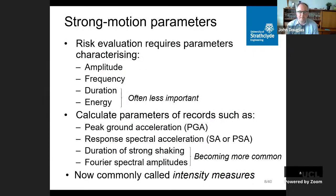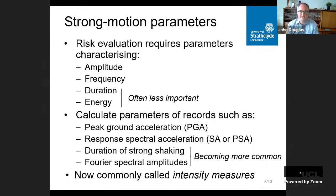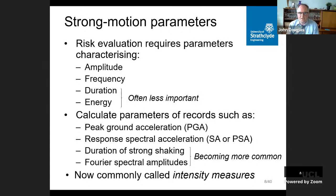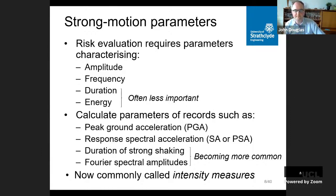Rather than trying to estimate the complete time history of a future earthquake, we often just estimate some key parameters called strong motion parameters or intensity measures. These try to capture critical characteristics in terms of amplitude, frequency content, duration, and energy content. These include peak ground acceleration (PGA) and response spectral acceleration. There's also a move in the last decade to estimating Fourier amplitude and combining that with duration for better engineering estimates, but I'm going to mainly concentrate on response spectrum and peak ground acceleration prediction equations.